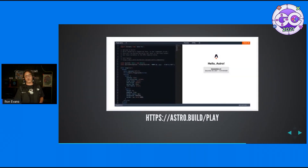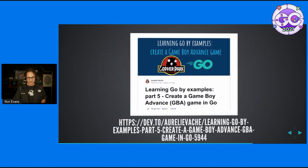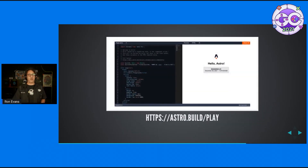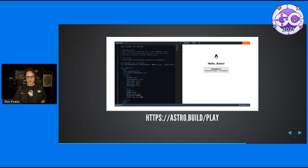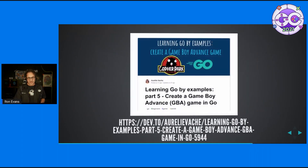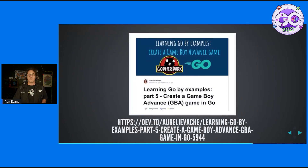The Astro project has a front-end development package compiler that you can compile to WebAssembly using TinyGo. In fact, their online astro.build/play website uses the TinyGo compiler.